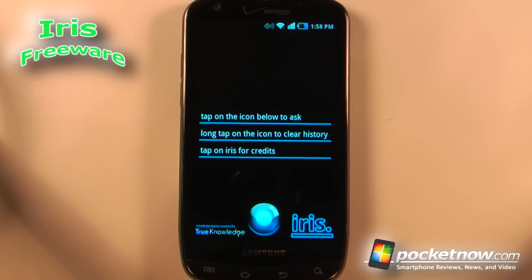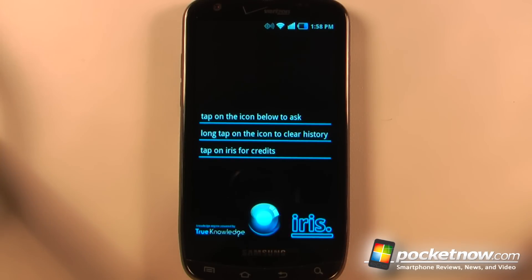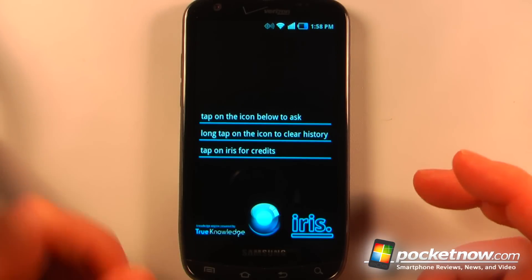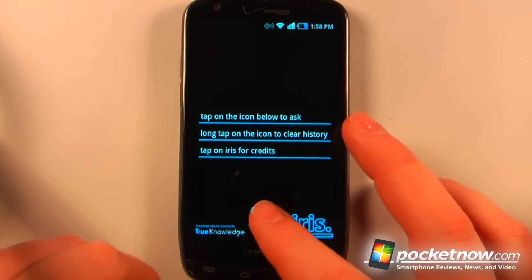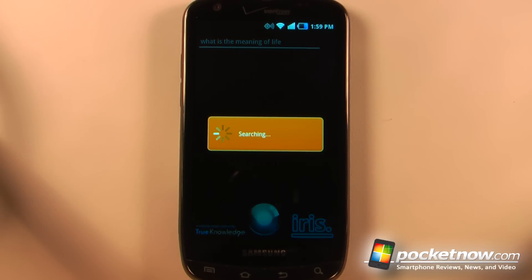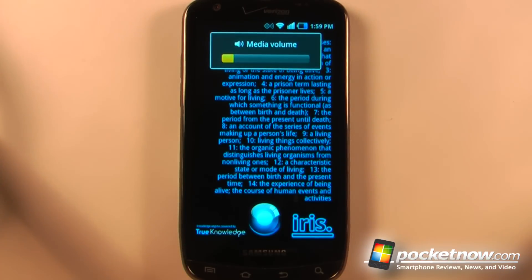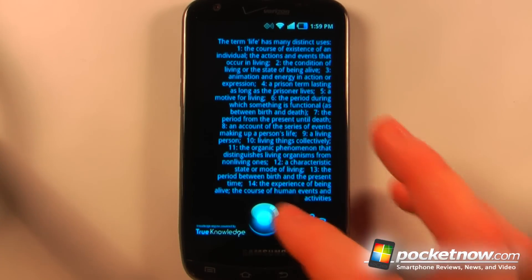Iris is a free application available in the Android market that's kind of like Siri but backwards. What this application does is allows you to use the Google Voice service to ask various questions. So let me ask something — 'What is the meaning of life?' — and now it gives me a long description of what life is.